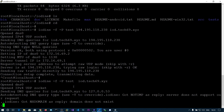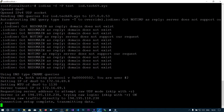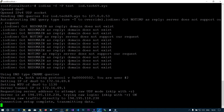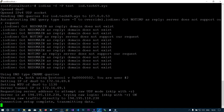Without specifying the server IP, iodine will search for 'iod.texish9.xyz' via DNS and then retrieve the IP and connect to the attacker box. Either way the IP is assigned on dns0. The setup is now complete.